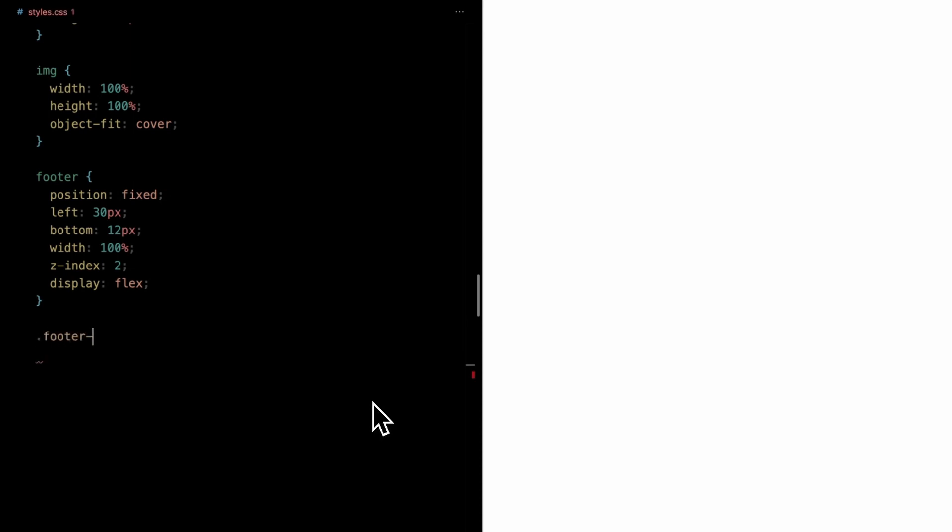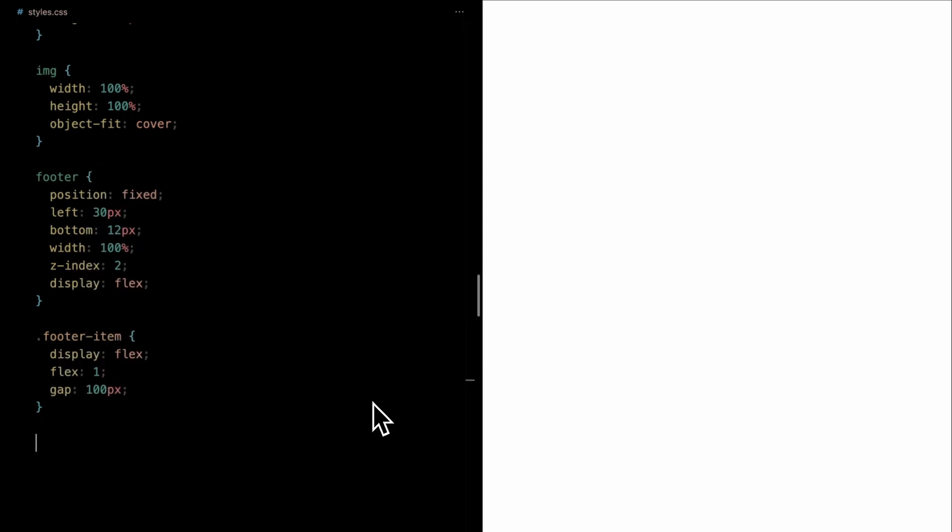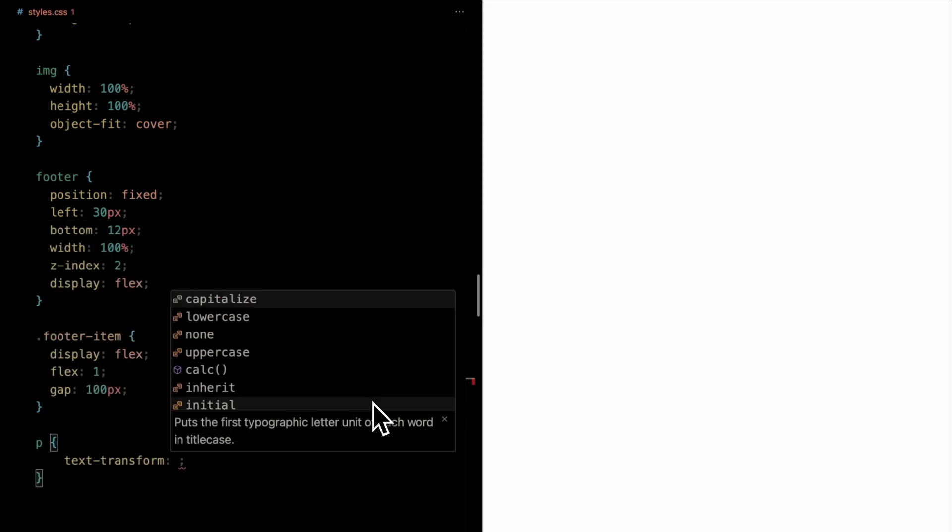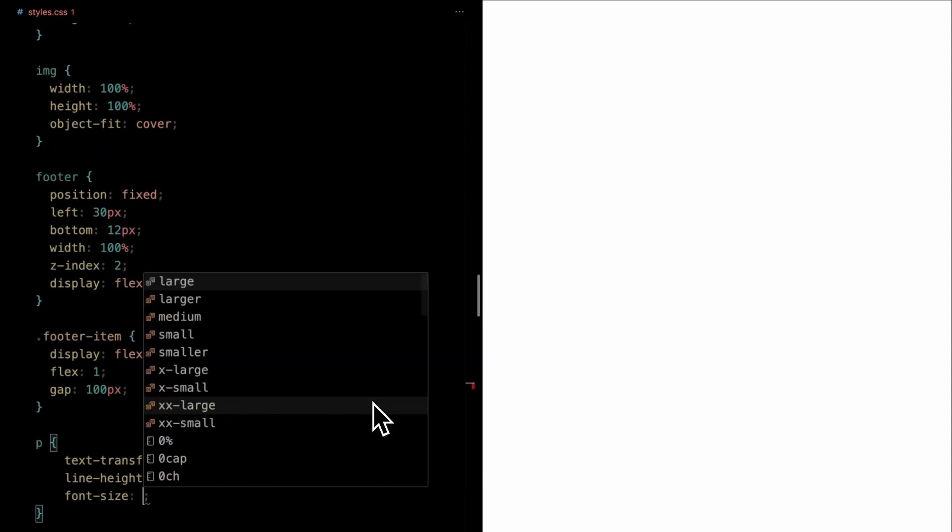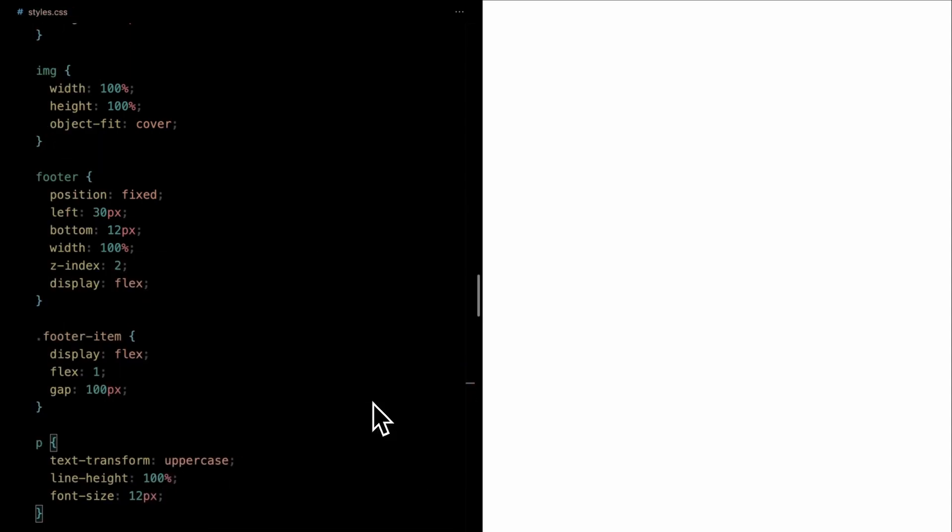Each footer item is designed as a flex container, distributing space equally among its children with the flex one. Also adding a generous gap of 100 pixels between individual footer items. For the paragraph elements, we're giving text transformation of uppercase, the line height to 100%, and the font size to a crisp 12 pixels. All set with the CSS.